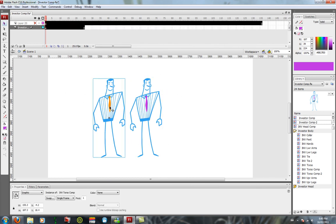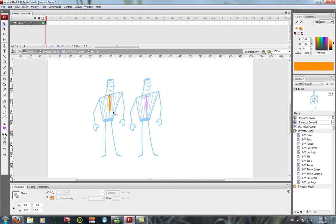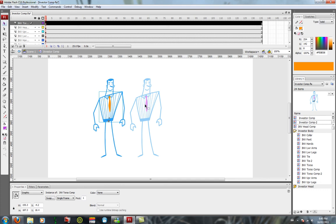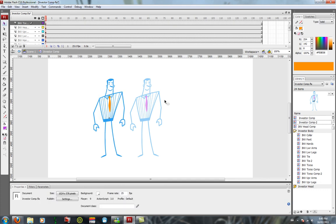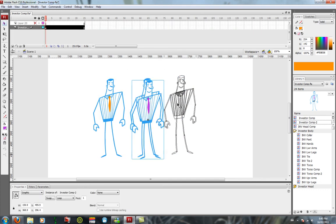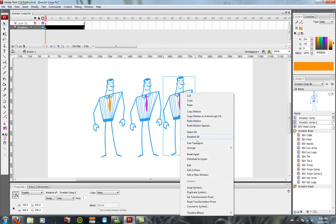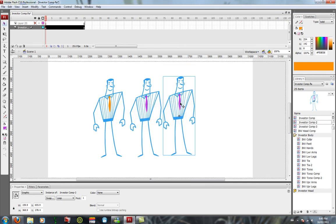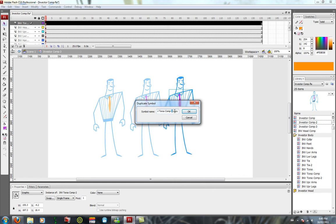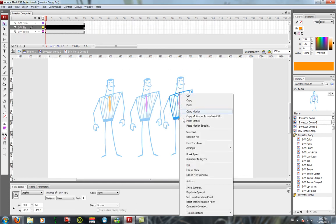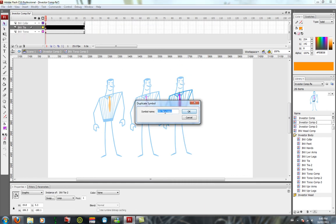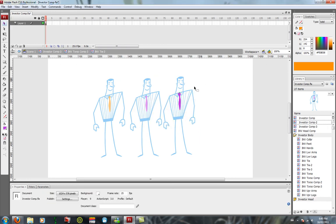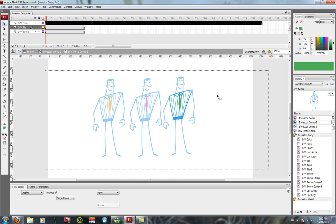And you just repeat: Control+D, right-click, duplicate symbol. You know, dash 3, duplicate symbol 3, duplicate symbol 3, and we'll make this one this color.